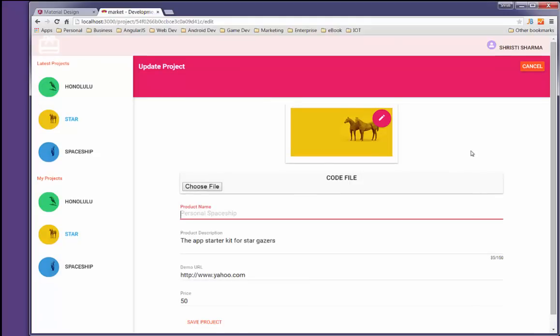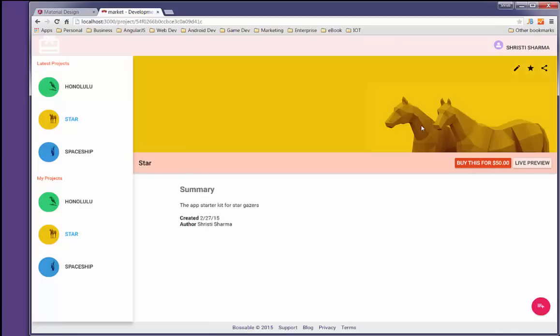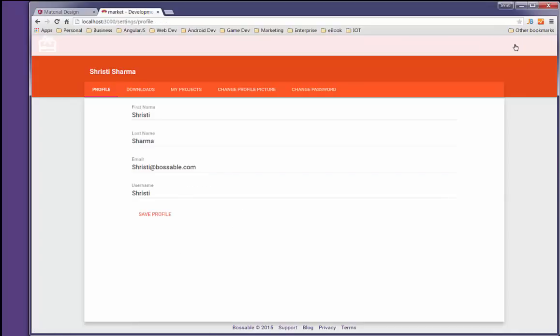I've also got an area for profile. If I wanted to go and have a look at products that I have actually put up, I can see them here. So I've got a profile. I can see my projects.